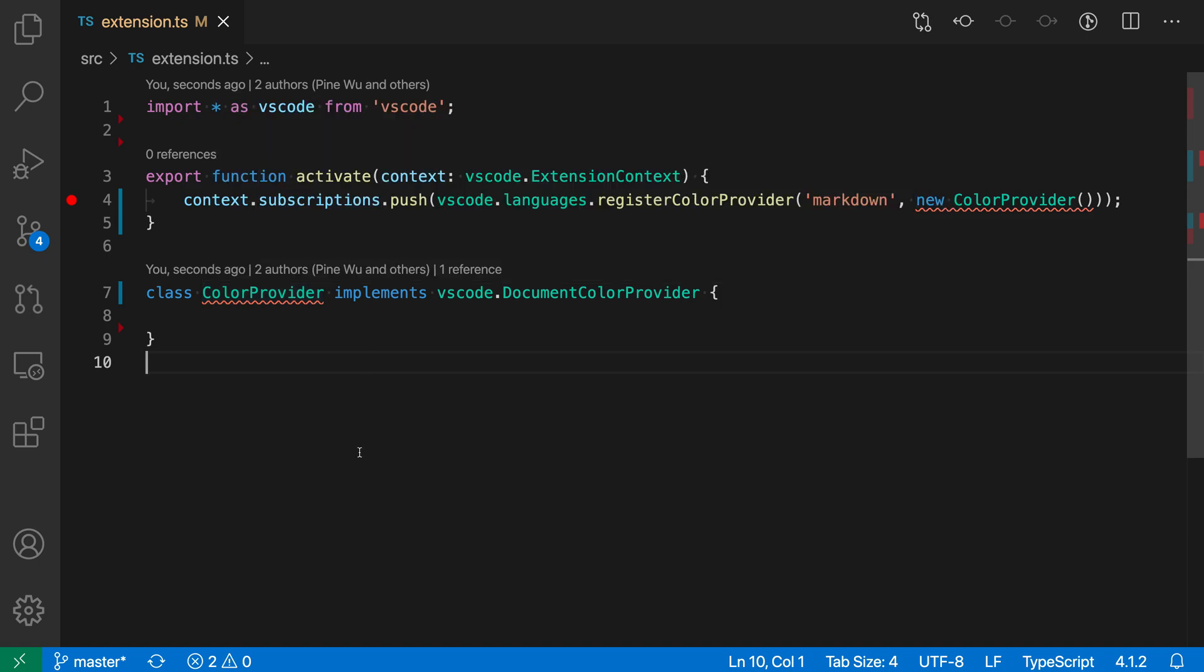Now to fix that, we could go and actually copy the signatures of the VS Code document color provider interface and paste them into the file here or write them out ourselves, but that's going to take quite a lot of time and the implement interface quick fix saves a lot of that.